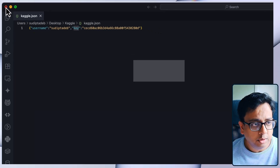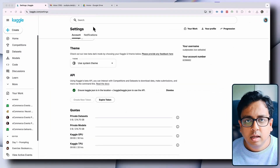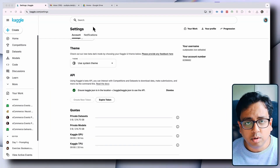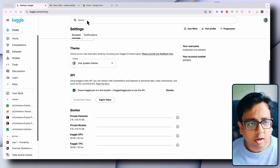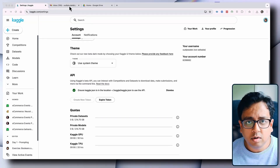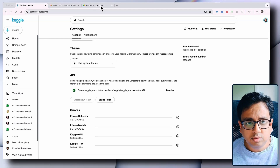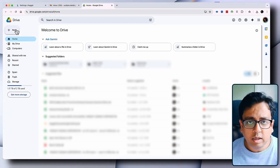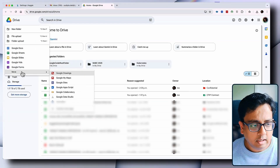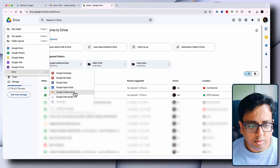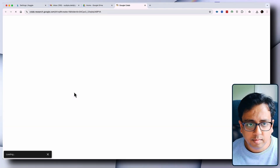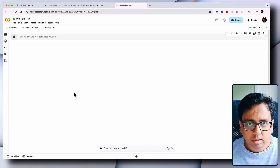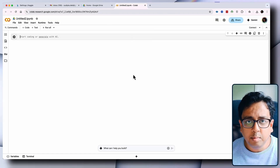Let's close this window and see how we can start our Google Colab. For that you need a Google account or a free Gmail account. From the Gmail account you get Google Drive. Once you open Google Drive, click on New and under More you'll find Google Colab. Click on that and your Google Colab window will open.